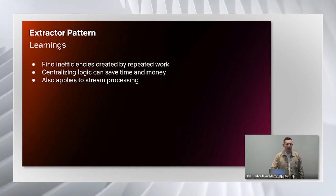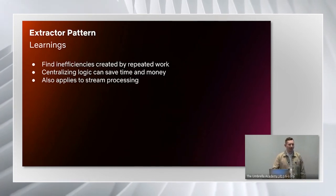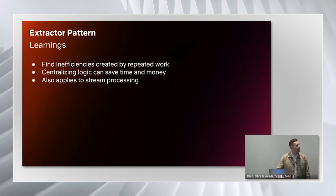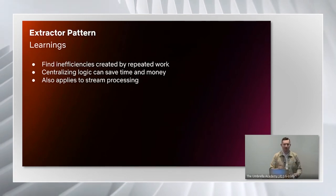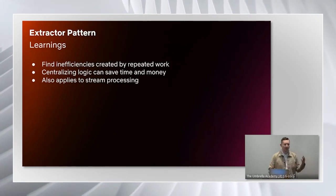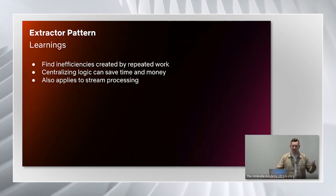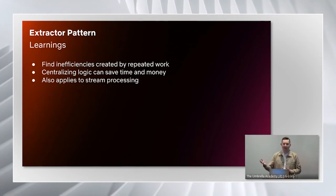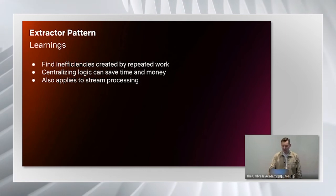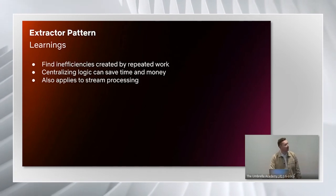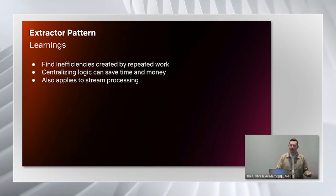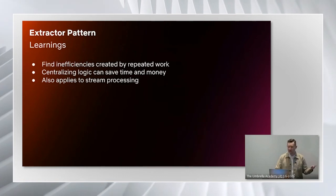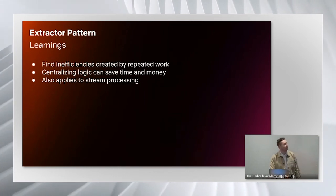After we applied this in the batch use case, we actually also found that this was useful in the stream processing world too. We had a very similar pattern where many teams were reading in our very large stream, which was the same data, and filtering out in different Flink applications. We applied this in the same way, and now we have an extractor job for batch, and an extractor job for stream processing.